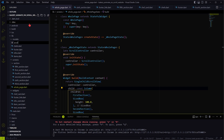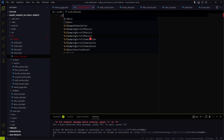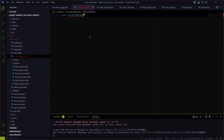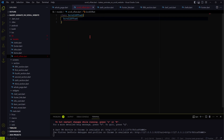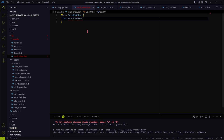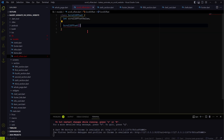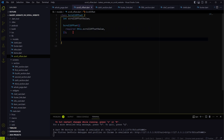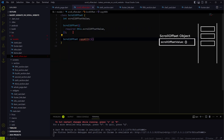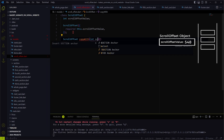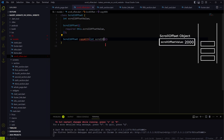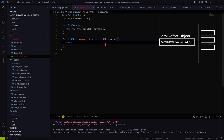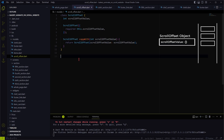Let me now create the scroll offset class, which will be used as the state object. We need this copyWith method so that we can input a new value to this scroll offset value variable. It will be used by the Cubit that we are now going to create.